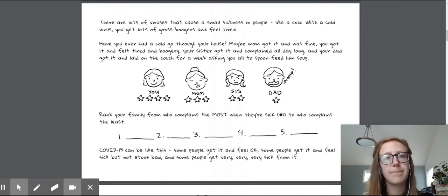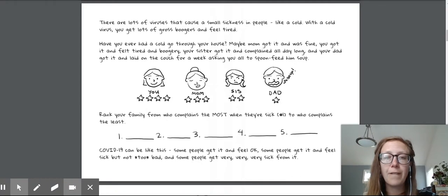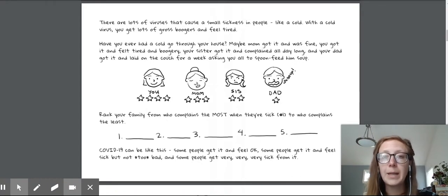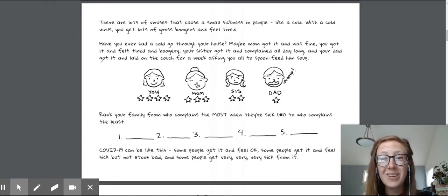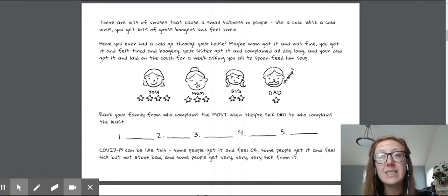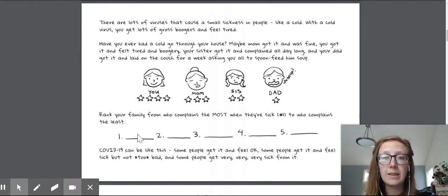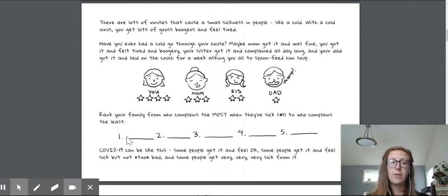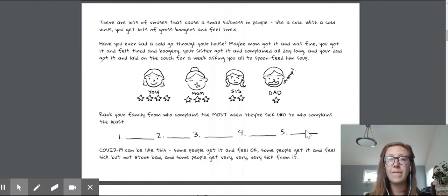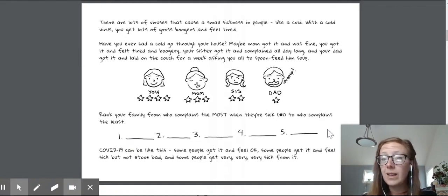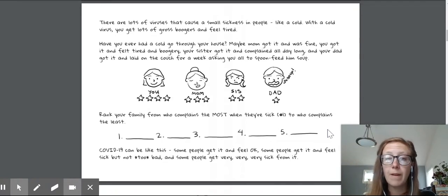And your dad got it and laid on the couch for a week asking you all to spoon feed him soup. Oh, that dad. So now your challenge is to rank your family from who complains the most when they're sick, who's not a very good sick person to who complains the least. So you could see one, two, three, four, five. You can keep adding more for your family if you want.